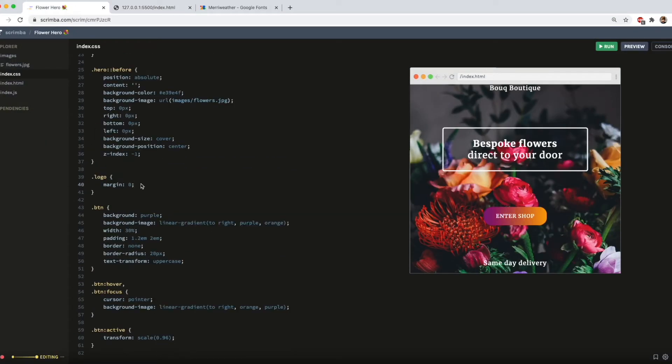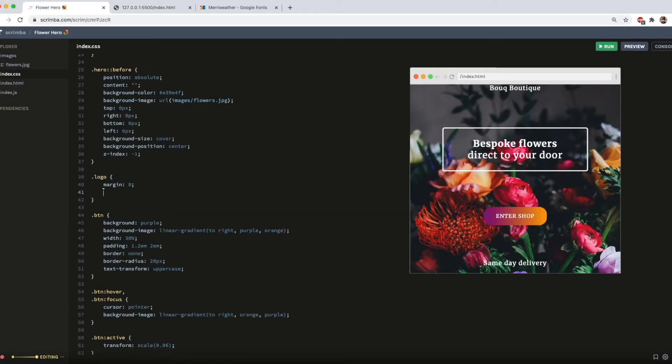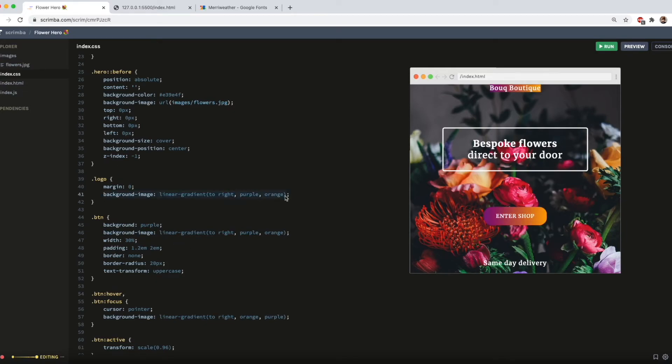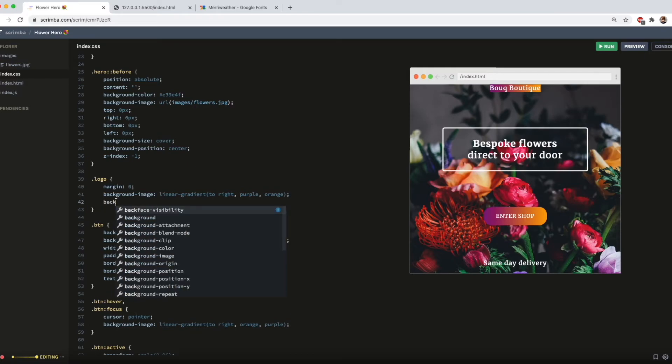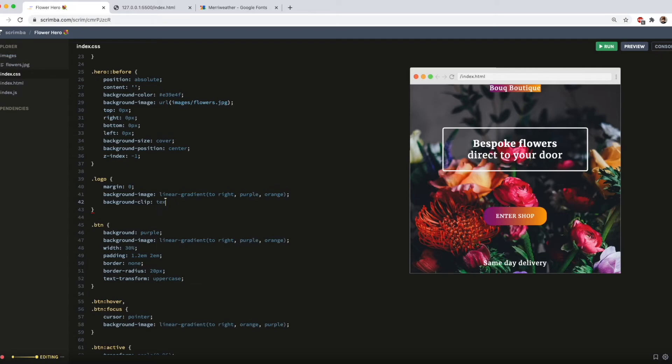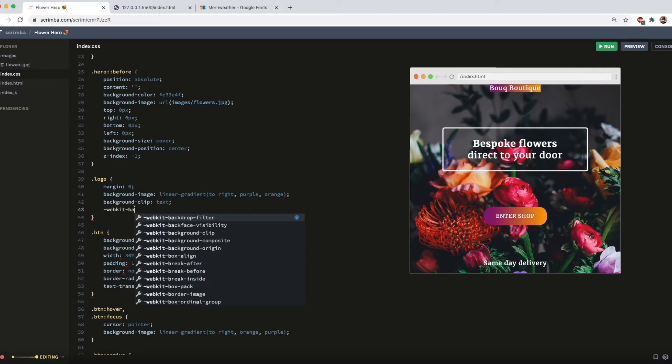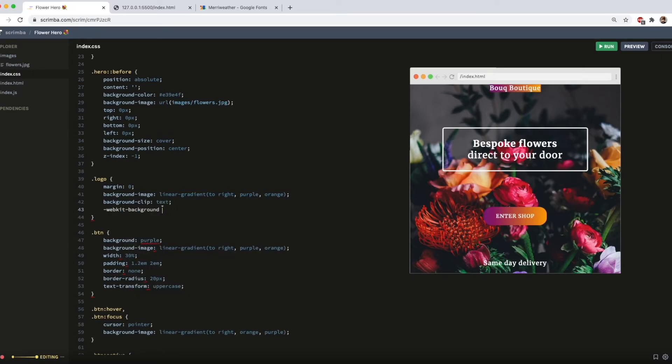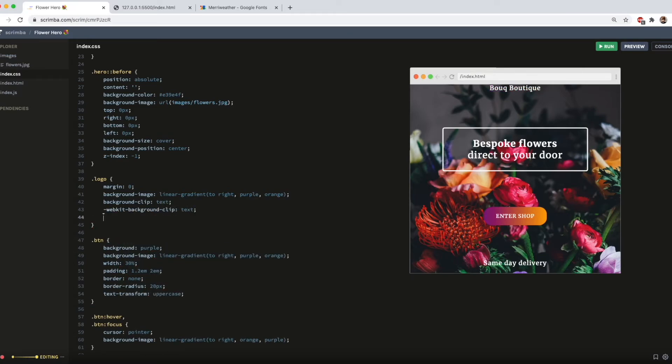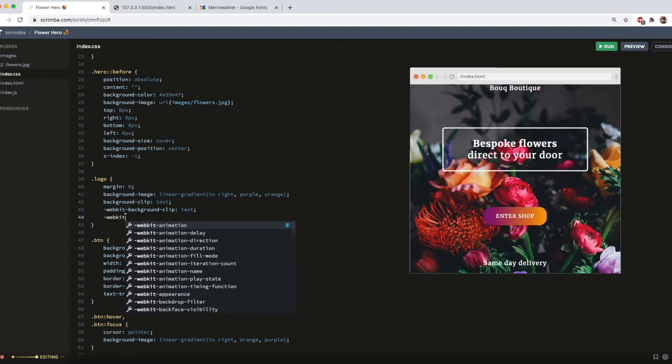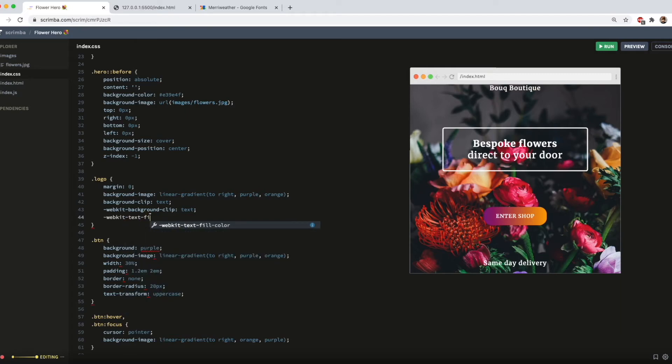We've already got our logo selector declared in the CSS for when we got rid of that margin. So I'm going to add the same gradient we have on here. So obviously that's now added it to the background, which is not quite what we want. So we will do background clip, text, webkit, background, text. And then webkit, text fill, colour, transparent. So you can see that has now added the gradient into the text, which is very exciting.